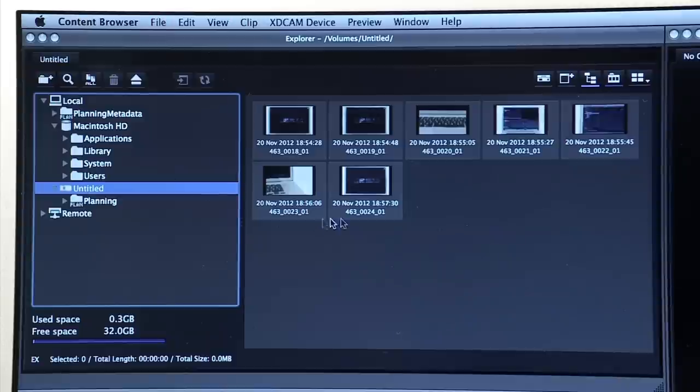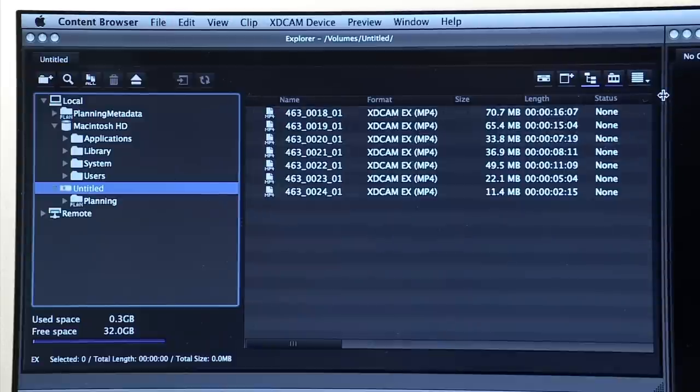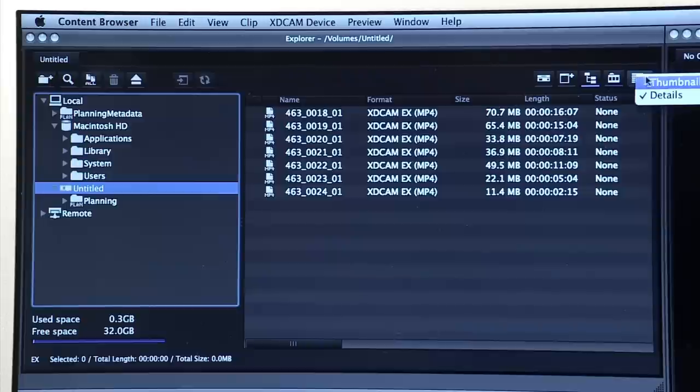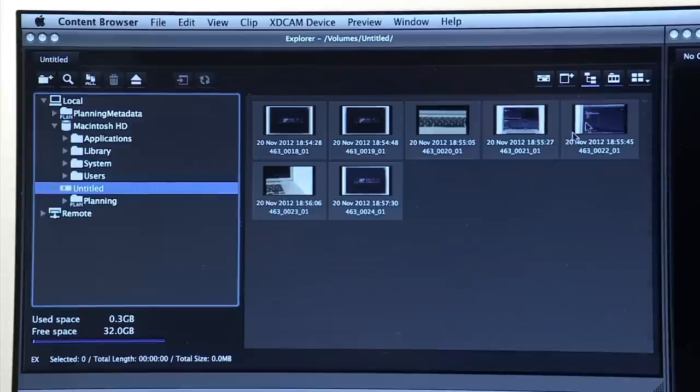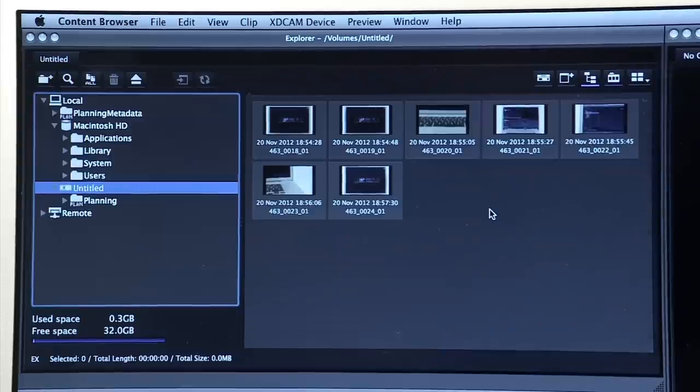In one of the explorer windows on the left, in the directory select the card or disc of footage, usually labelled as untitled or whatever name you assigned in the camera. Thumbnails of your footage will appear.